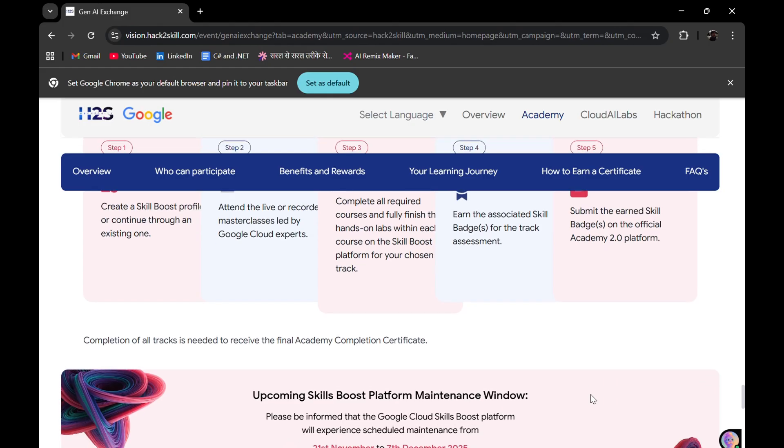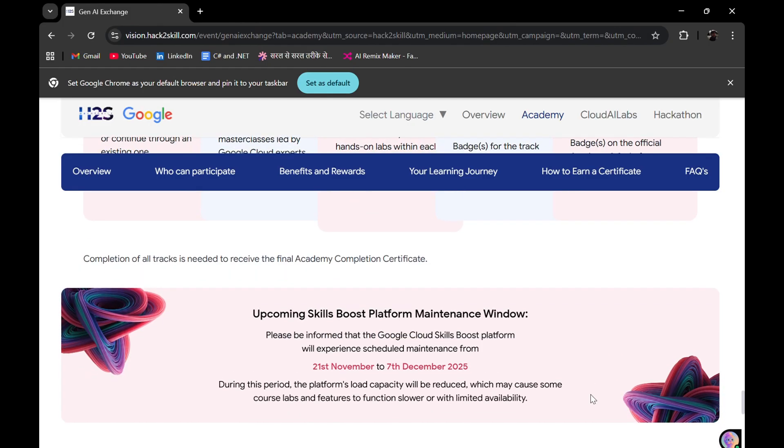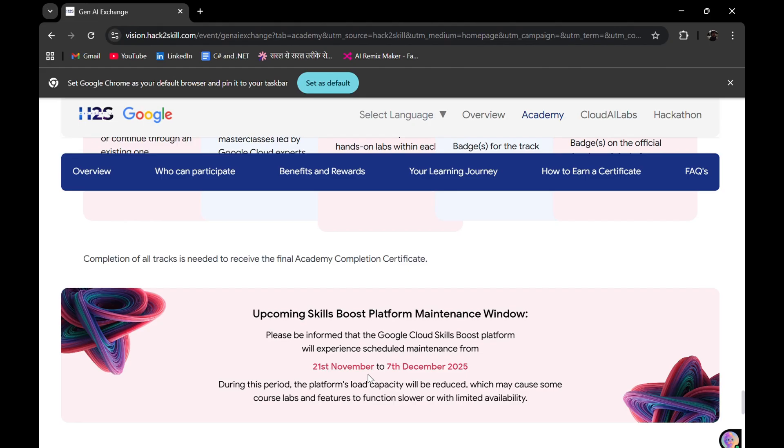One important point is that from 21st November to 7th December, the Google Cloud Skills Boost platform will be in maintenance. So I suggest you guys create your Skills Boost profile as soon as possible, before 21st November, so that you can easily participate in this program.